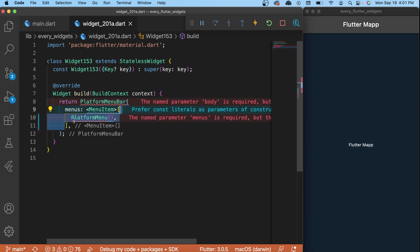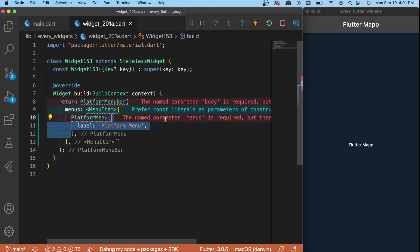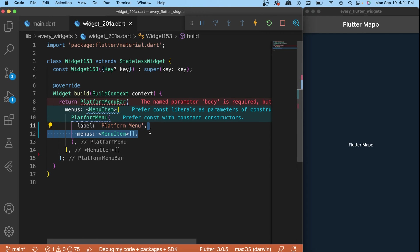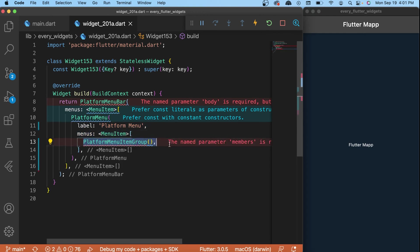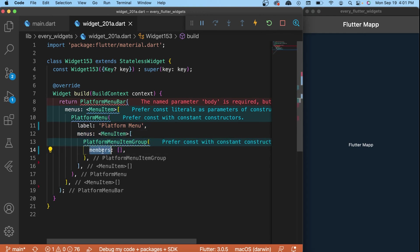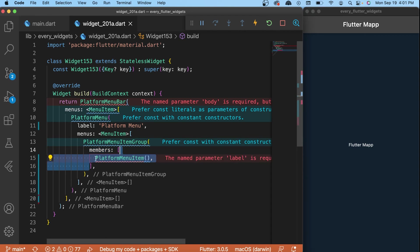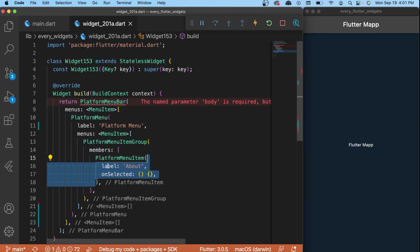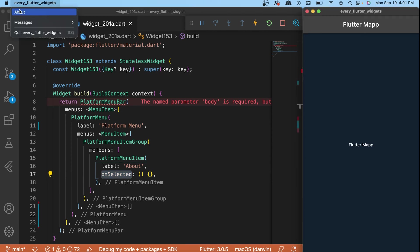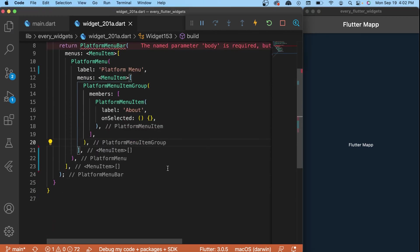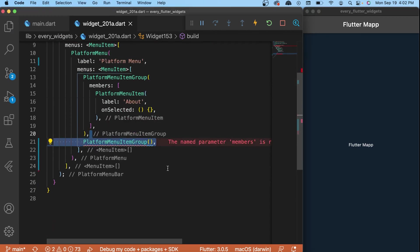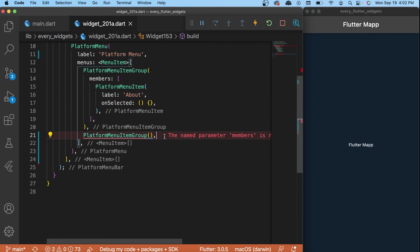will be the platform menu with the label 'platform menu', the menu inside, and the first one is the platform menu item group. Inside we have the members which use the platform menu item. We can give a label and unselected. This one is the first you can see on the screen. Right under we will create another platform menu item group.